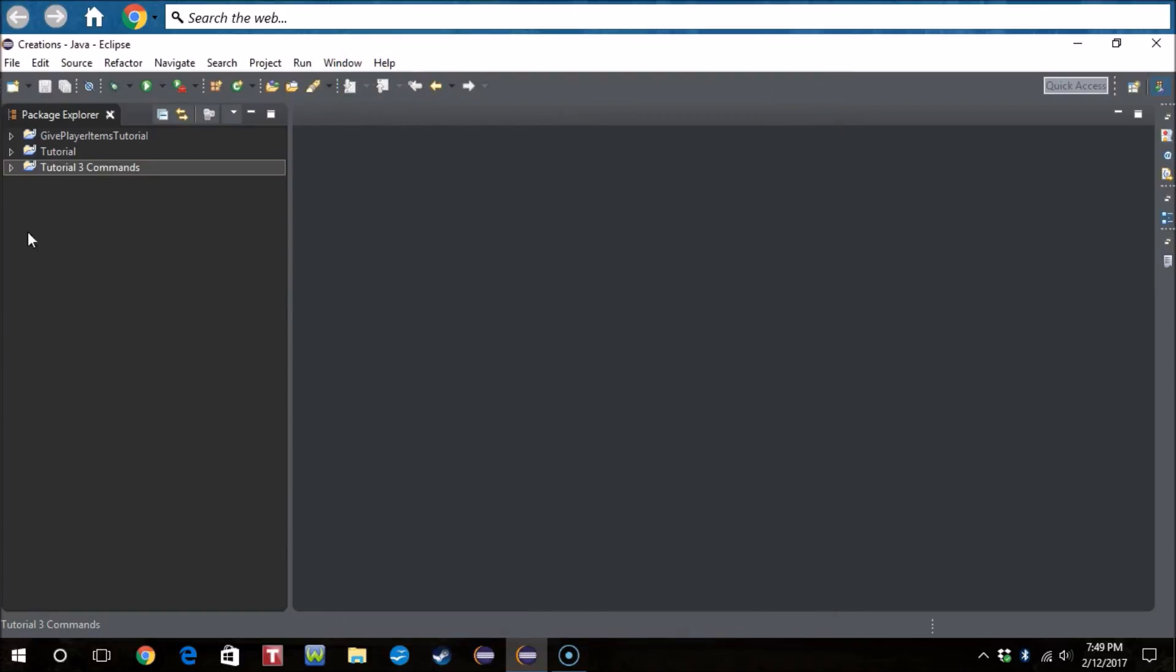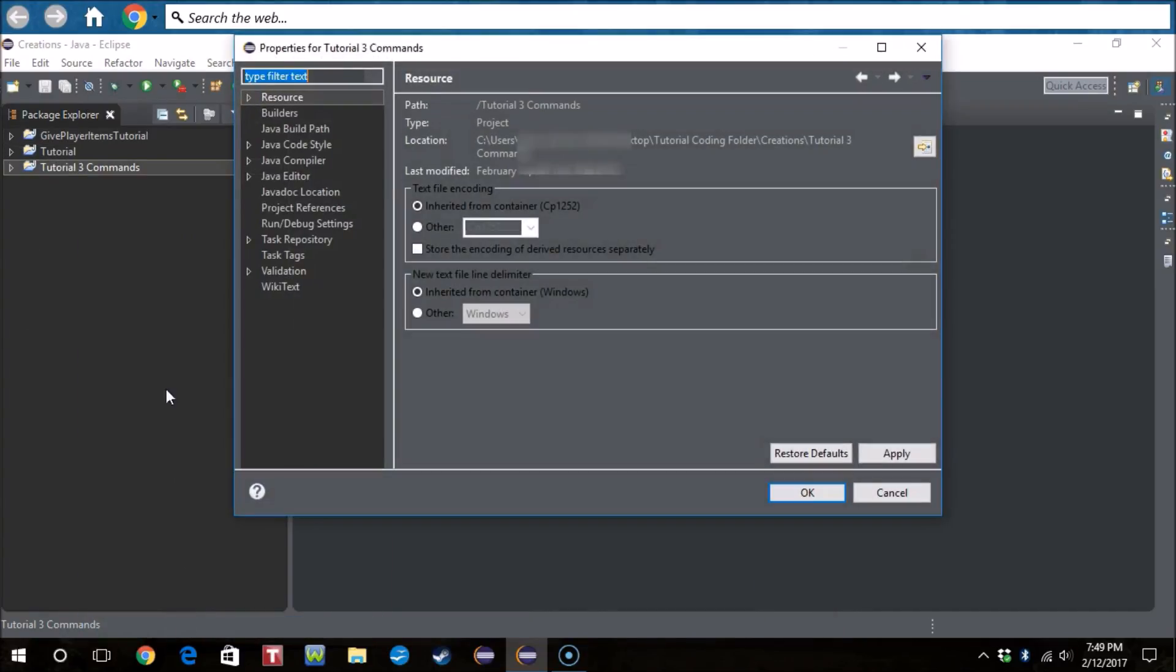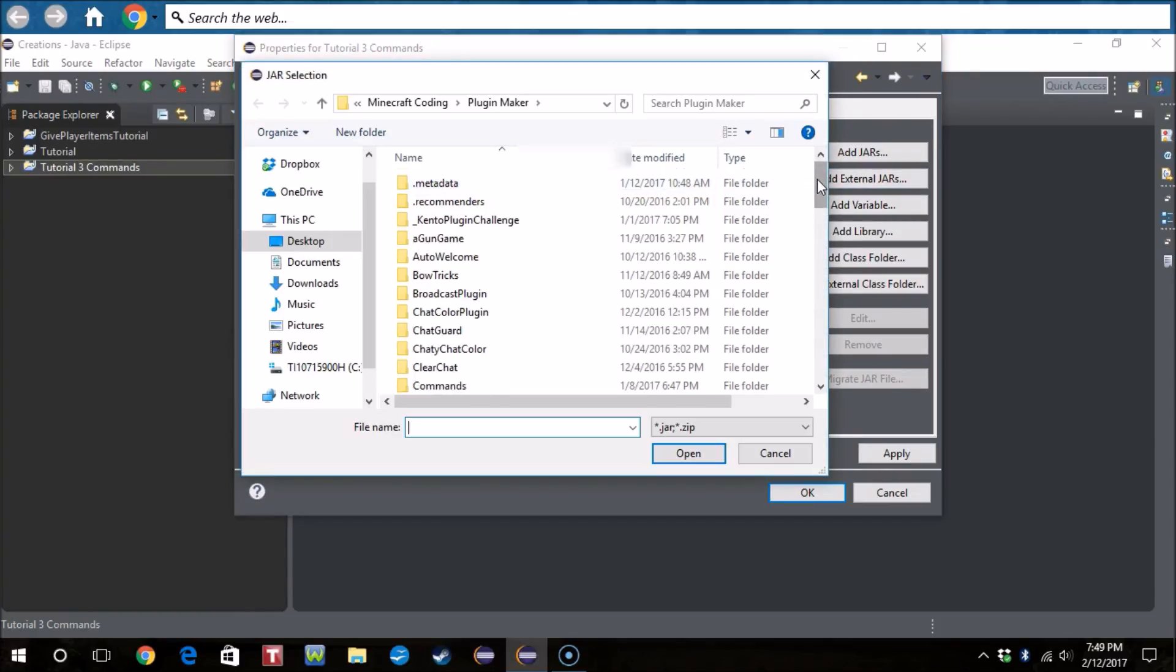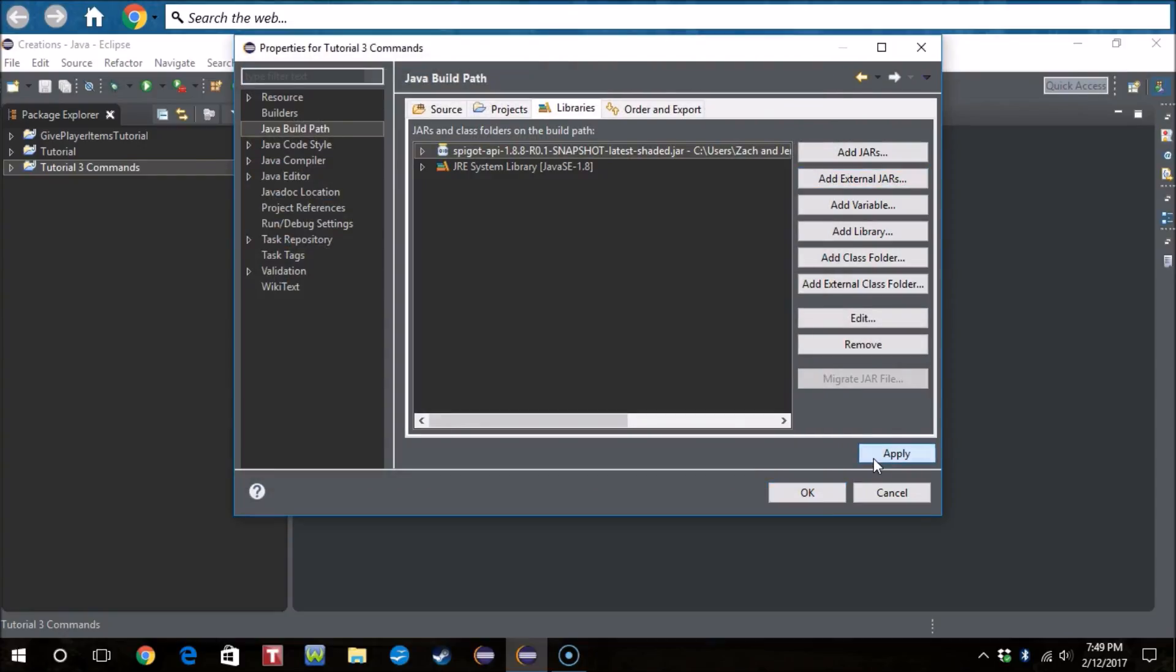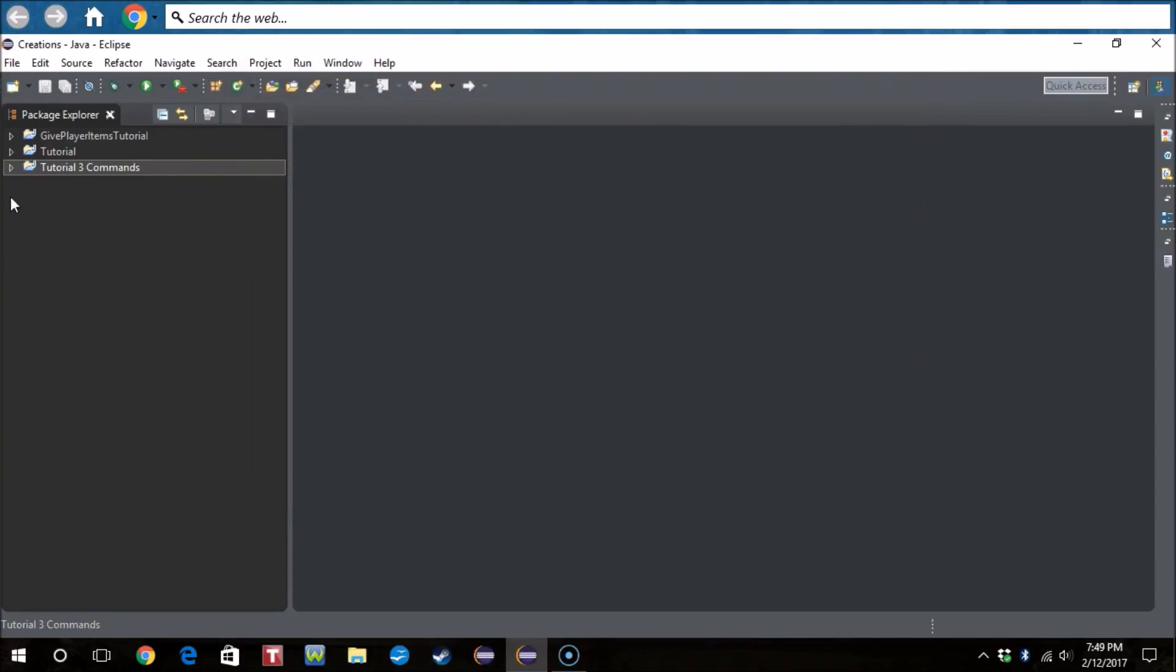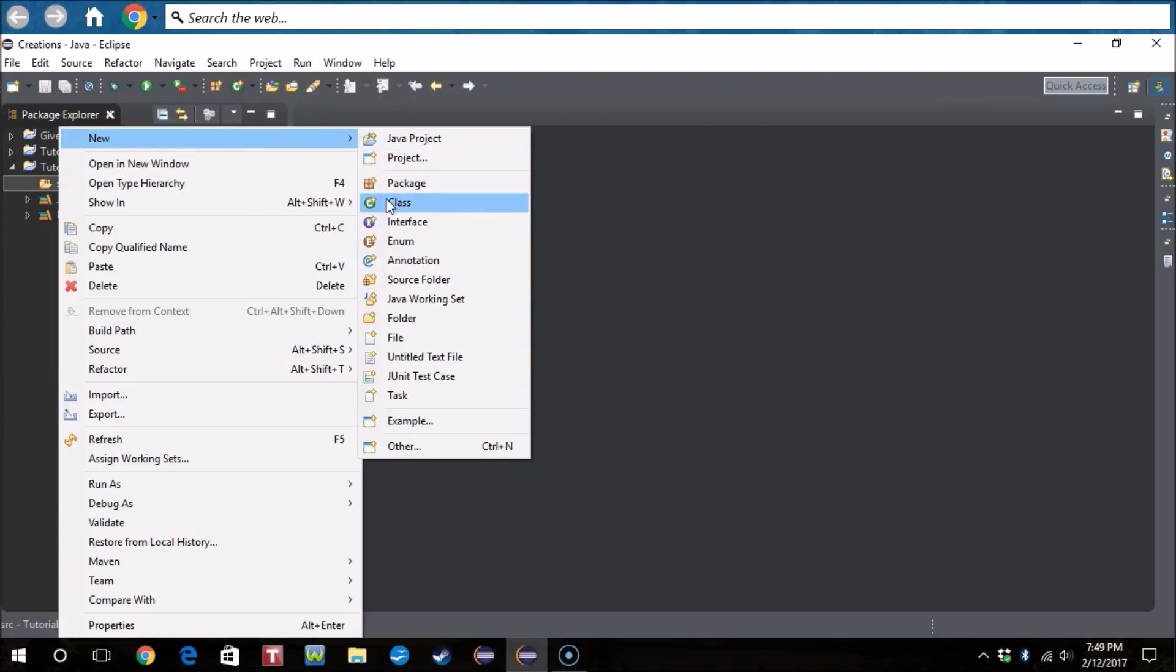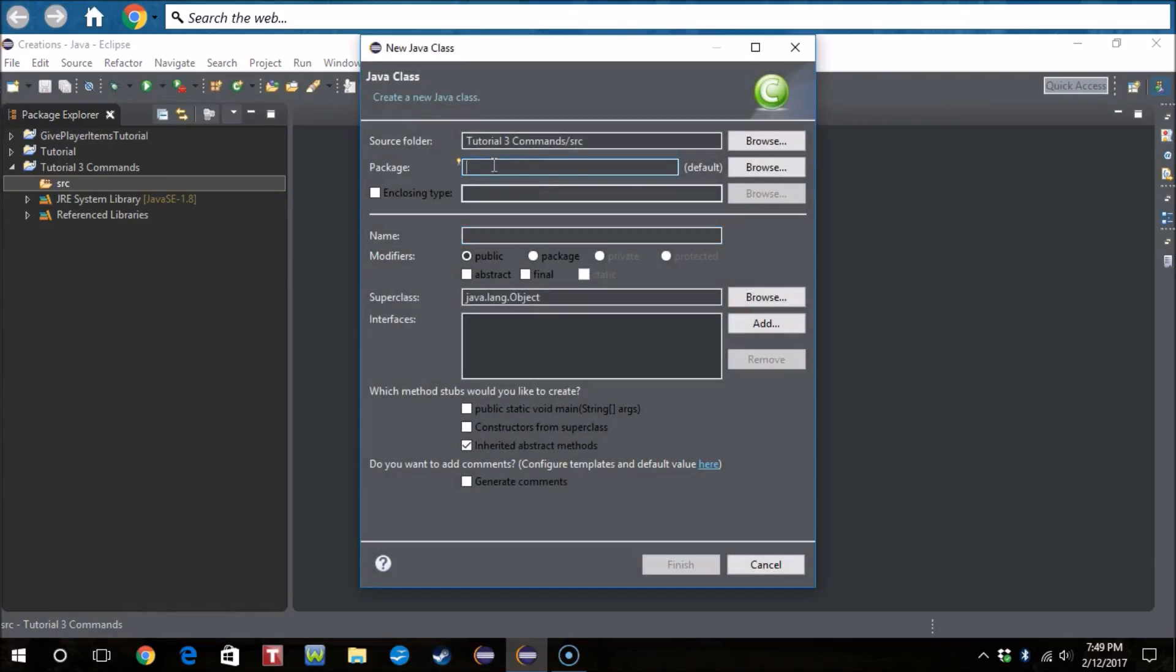Then of course implement our Spigot API and create our main class package, so com.contra33.tutorial commands.